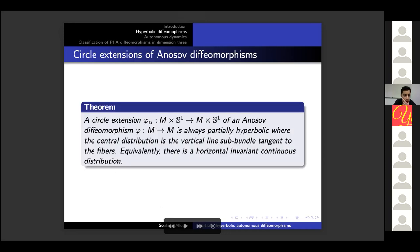The theorem is that a circle extension of an Anosov diffeomorphism is always partially hyperbolic. In this case the central distribution is just the vertical line sub-bundle tangent to the fibers and the circles.